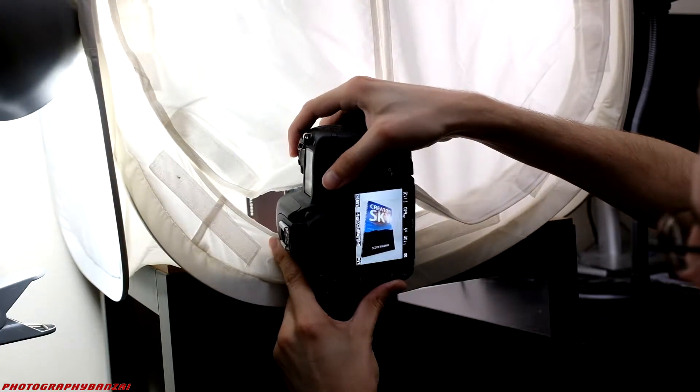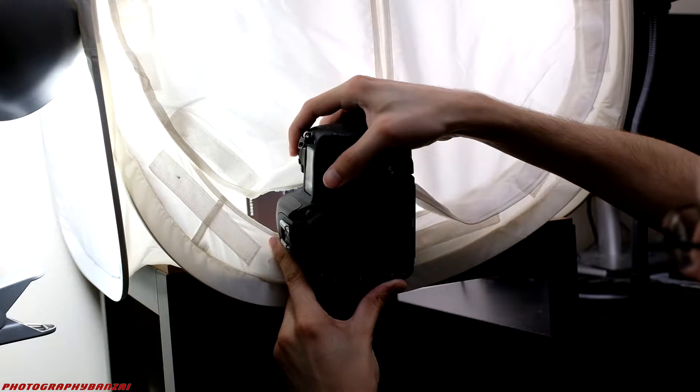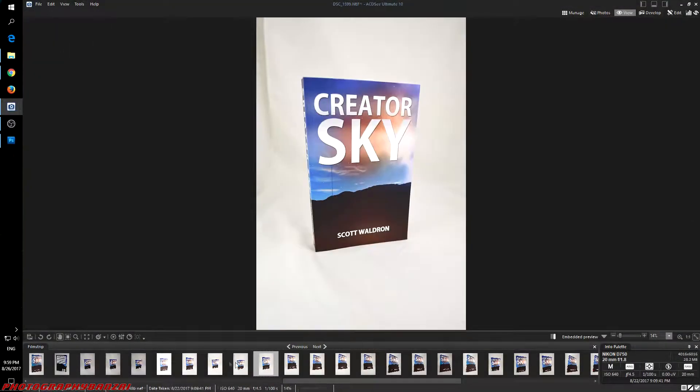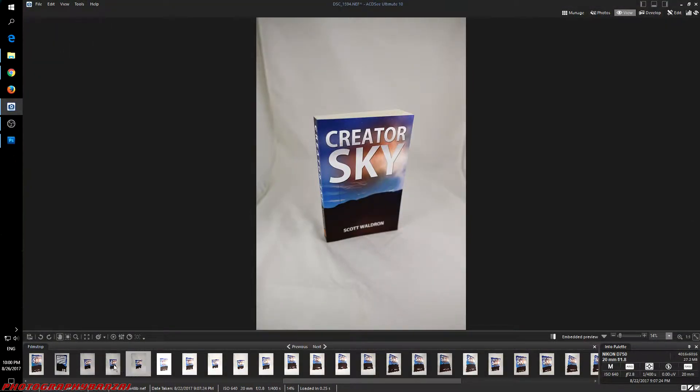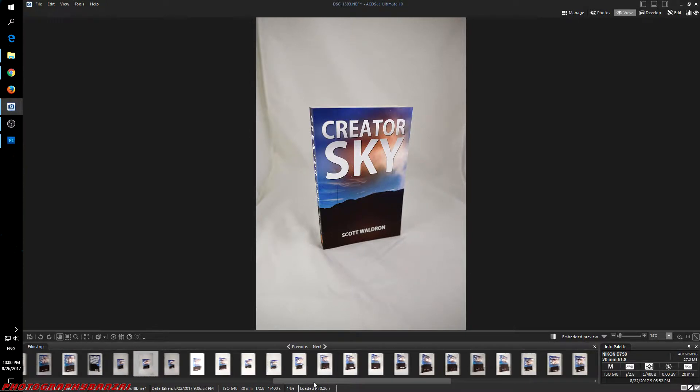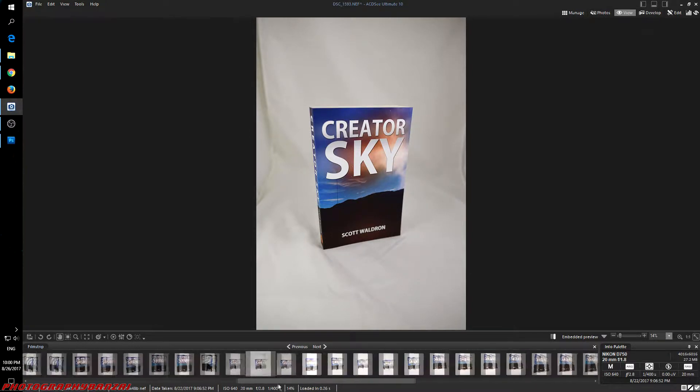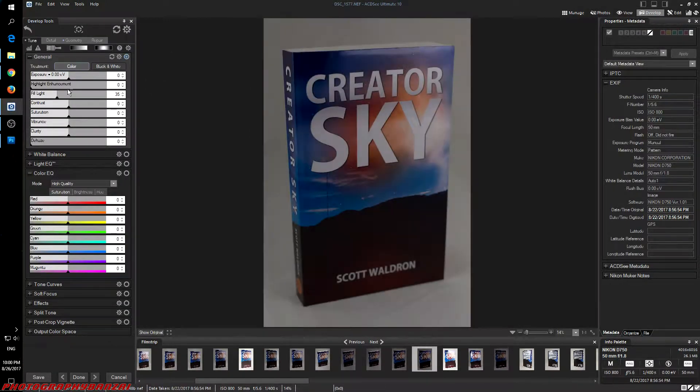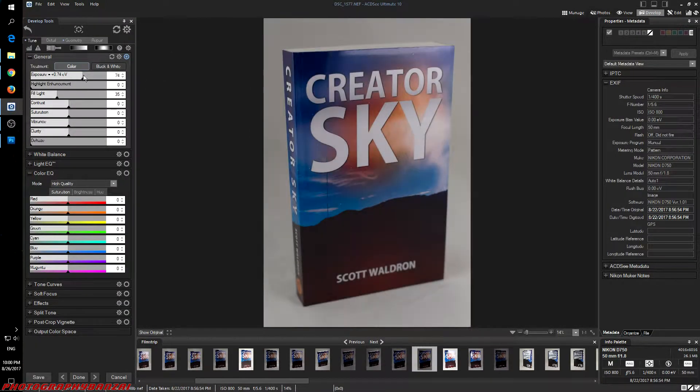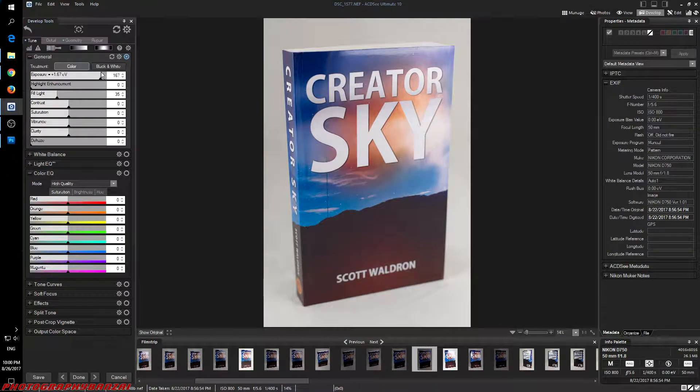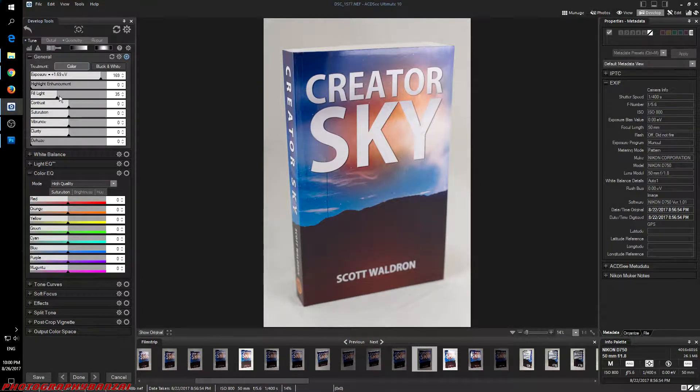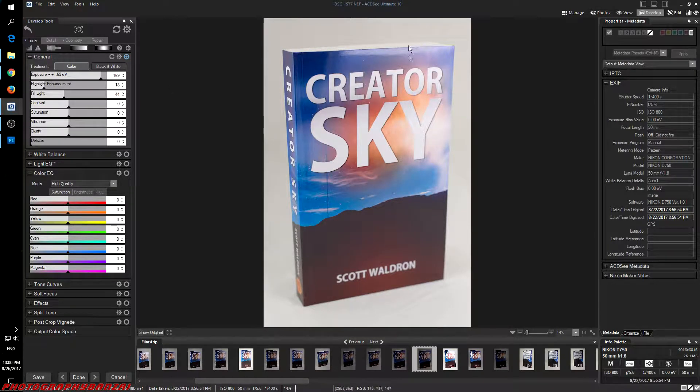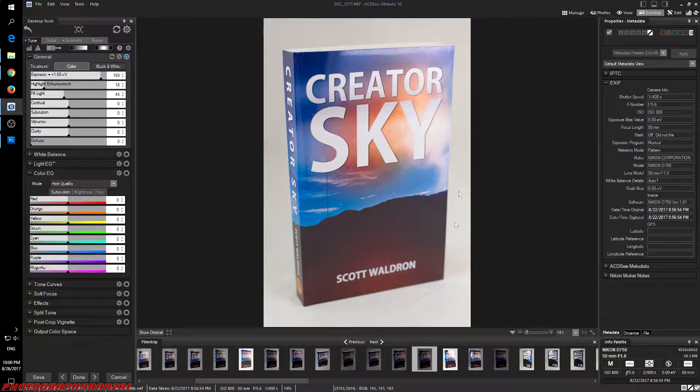Now I'm going to go over the software side of things. So here are the pictures I took. I took quite a few with the 20 millimeter lens and the 50. This program is AC-DC Ultimate 10. Relatively cheap program that works most of the time for me. Seems a little quirky at times with errors and such, but it opens all of my RAW files, which is great.